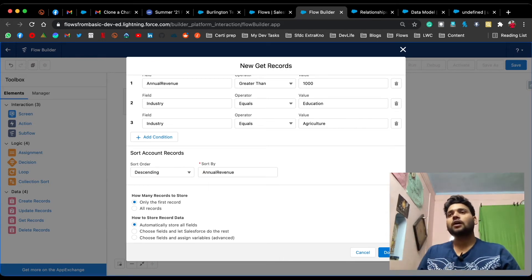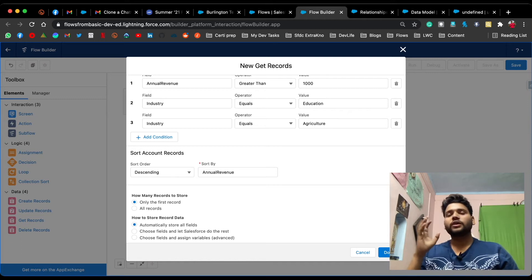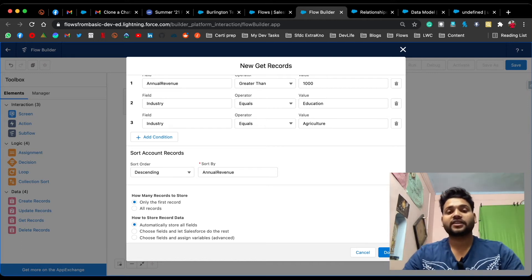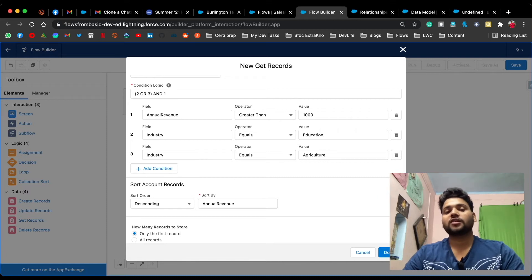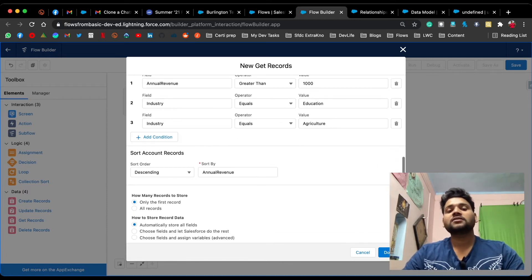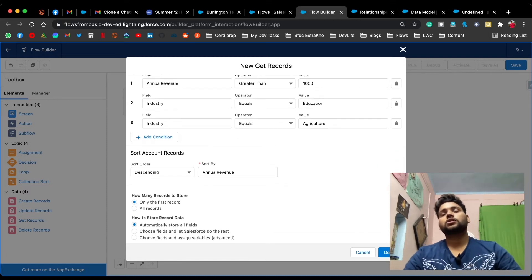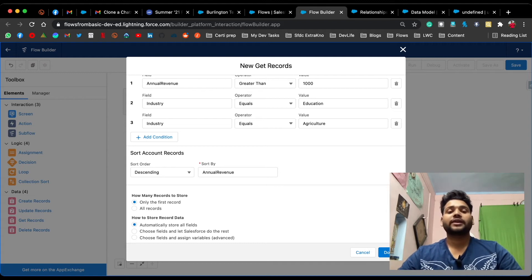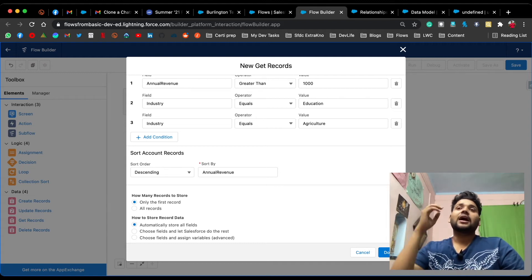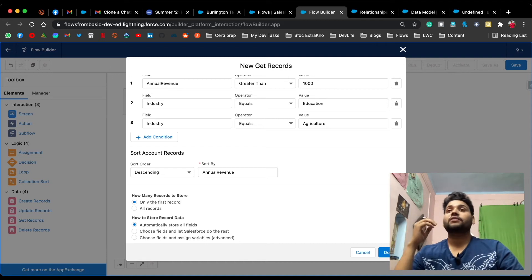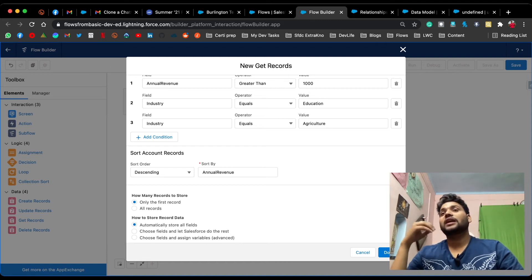In the Sort By option, select the field — for example, Annual Revenue. This will fetch accounts with annual revenue greater than one thousand dollars and industry in Education or Agriculture, then sort those records by annual revenue in descending order, so the account with the maximum annual revenue appears in the first position.